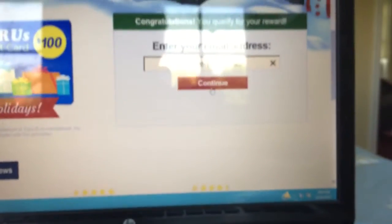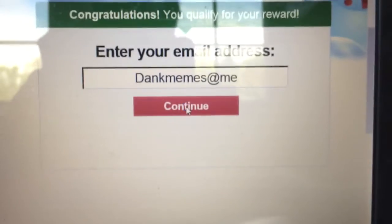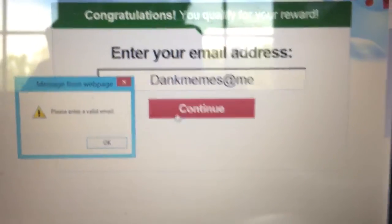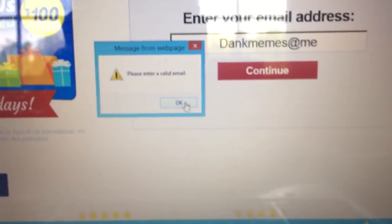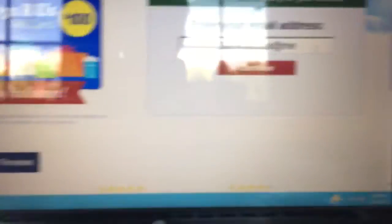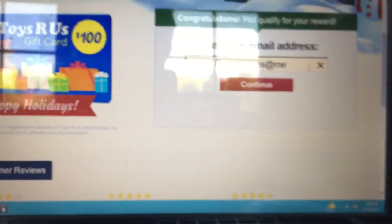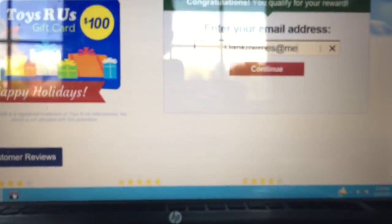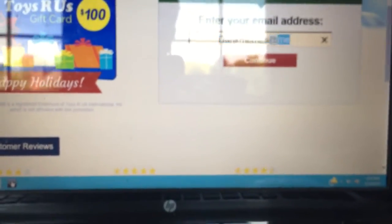Alright, I got my email typed in, so we'll go with that. Let's hit continue. Oh, it's a valid email. Sorry guys, I'm going to have to end the video here. Apparently, my email is not valid. I'll see you guys later with a new valid email.